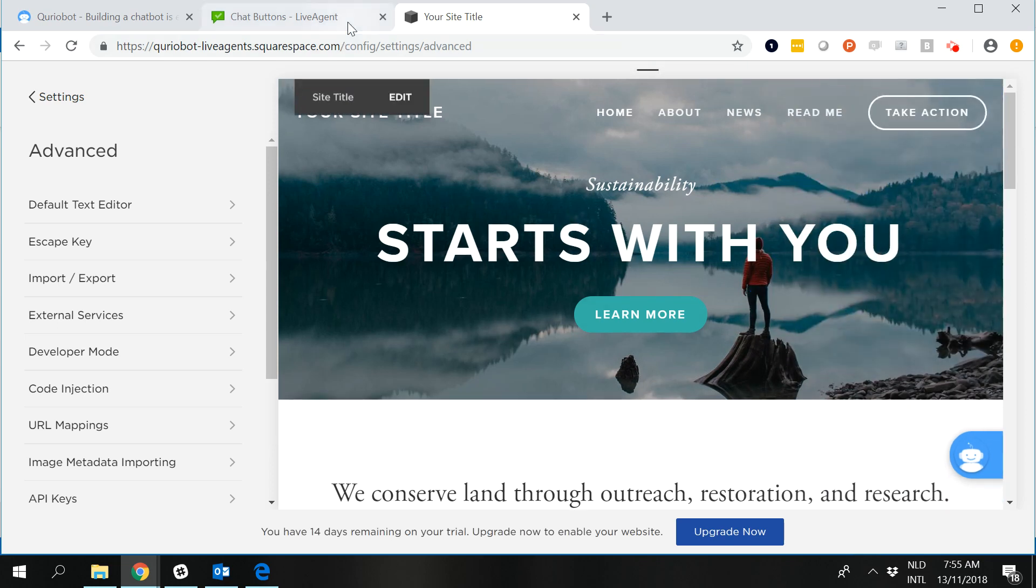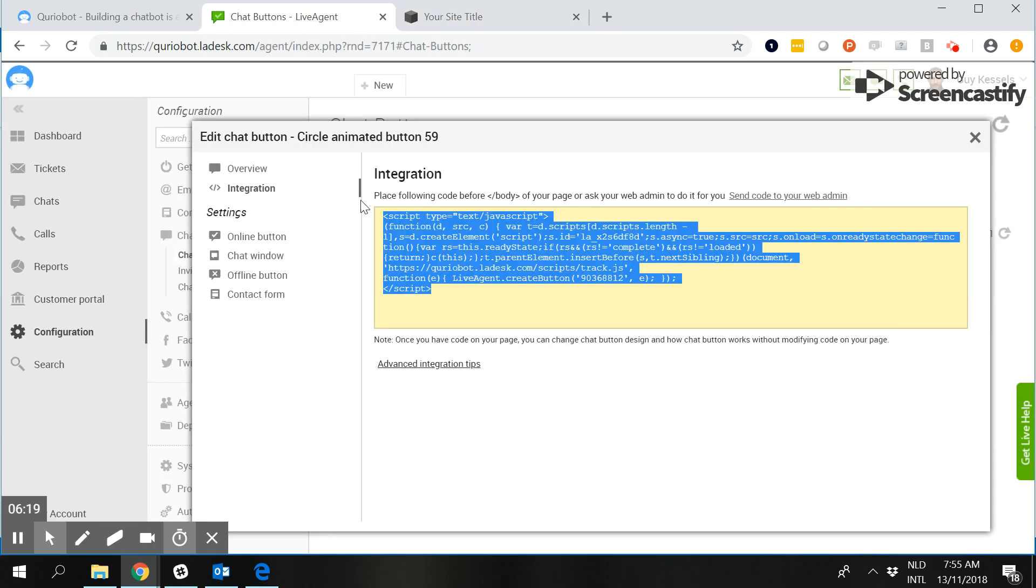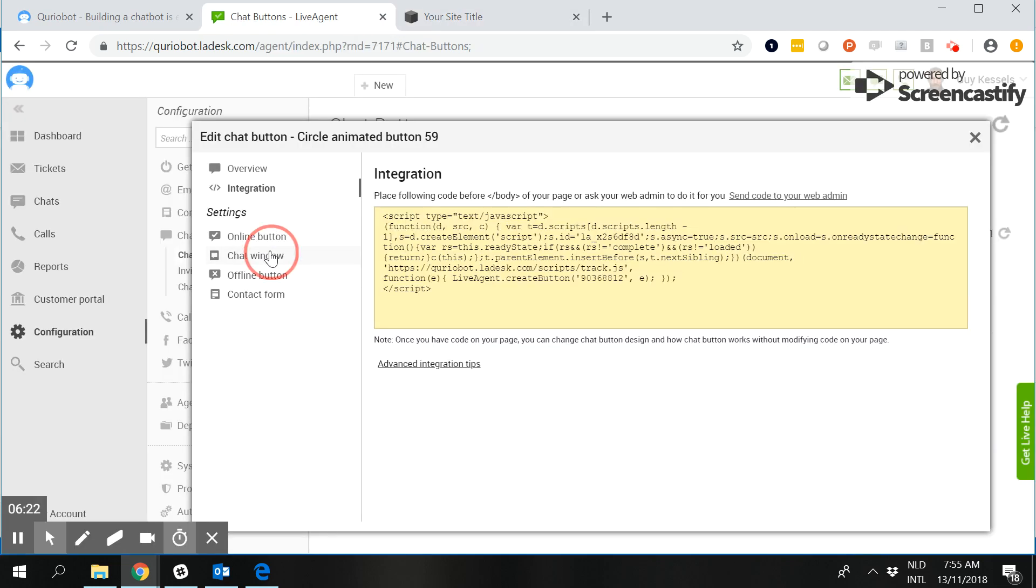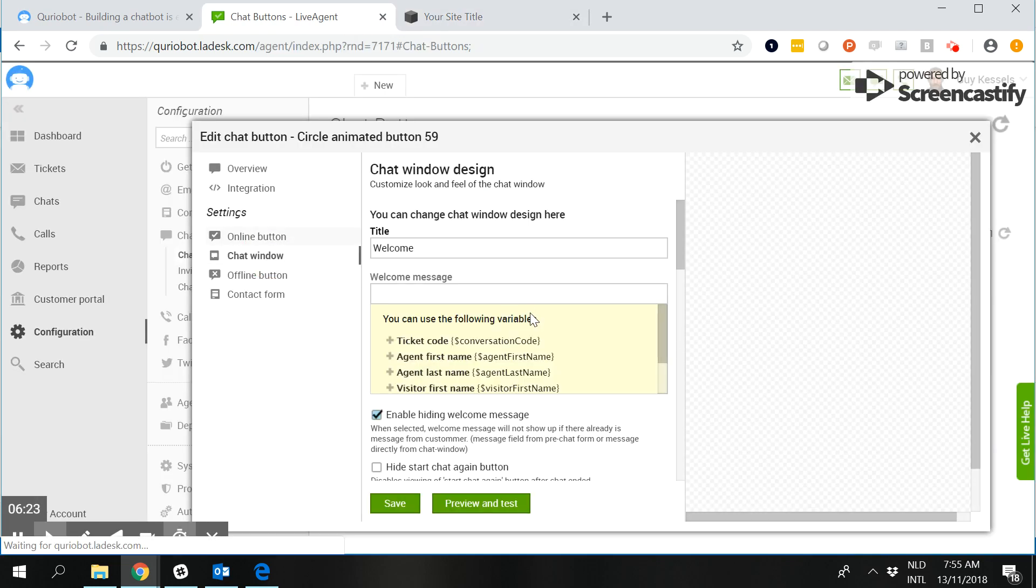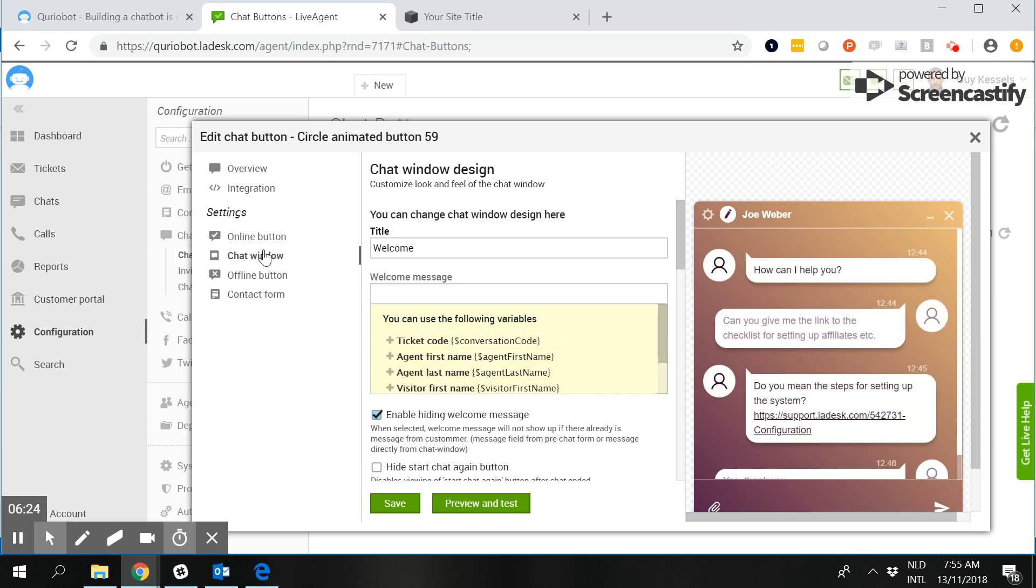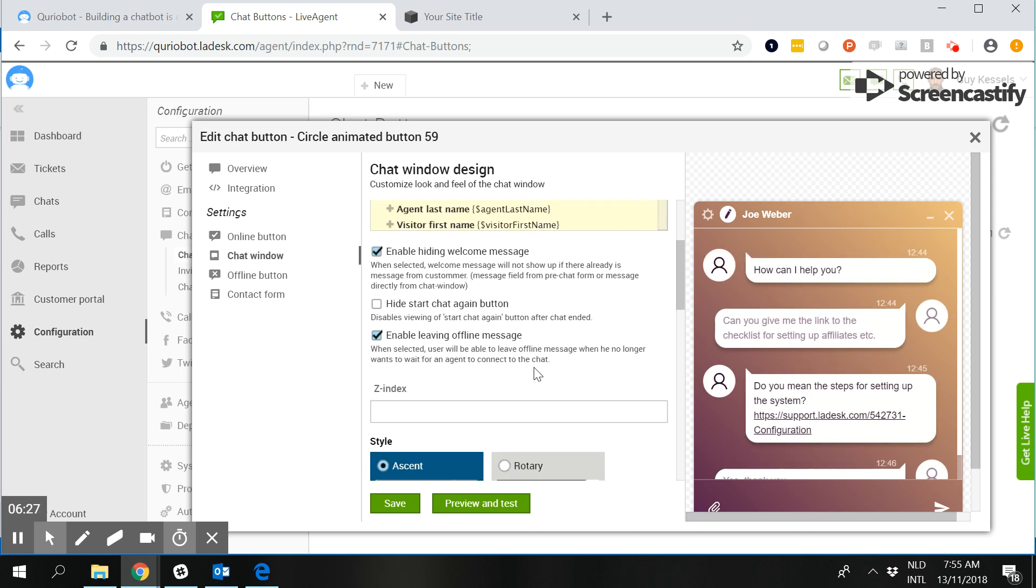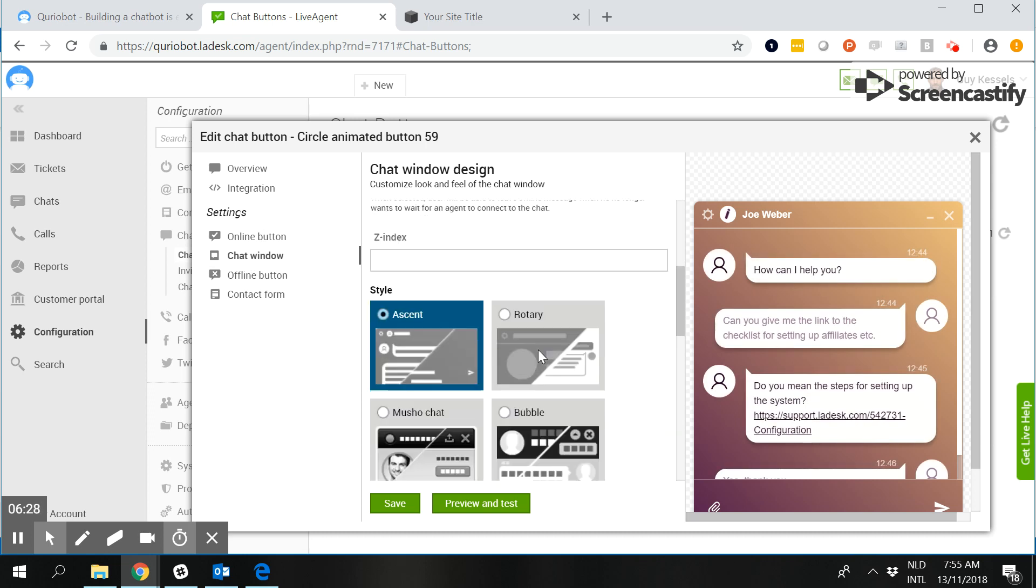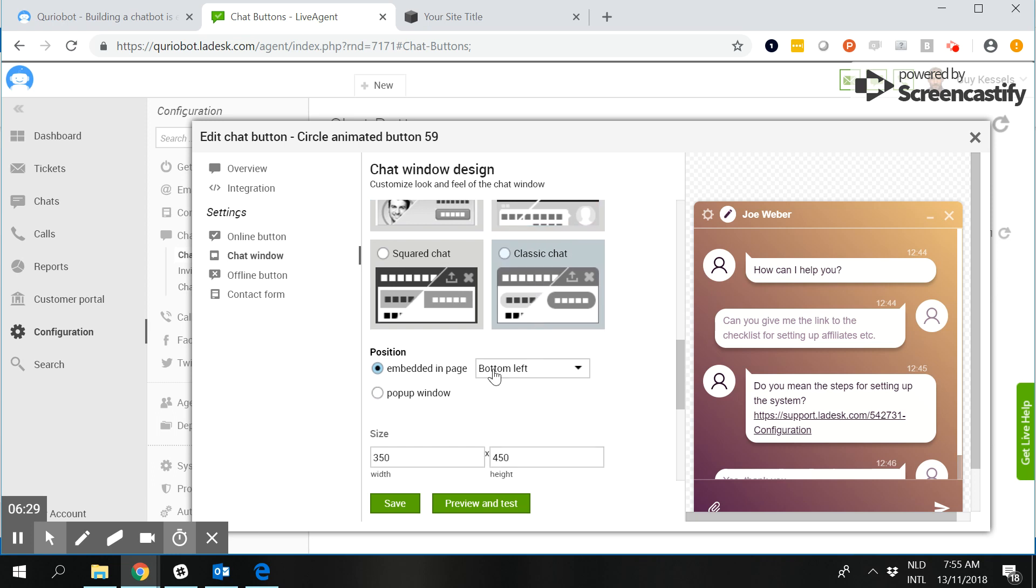Good to keep in mind when you are building the buttons and also the chat window is make sure that you go on this one and that you put the position on the bottom left so there is no overlap between CurioBot and the LiveAgent and the LiveAgent chat window.